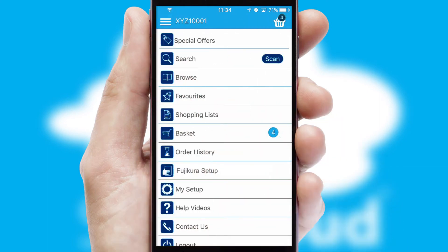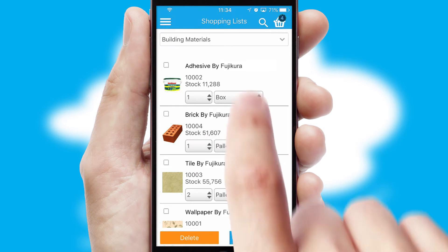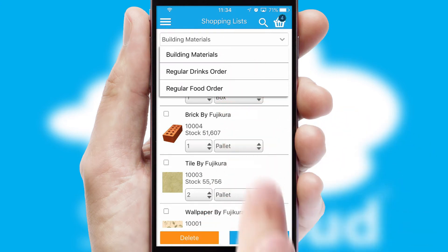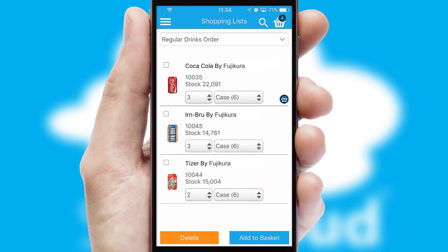Both suppliers and customers can set up and maintain shopping lists, often based on purchase history or recommended items.